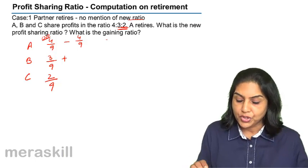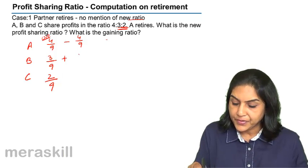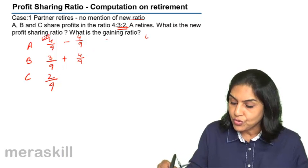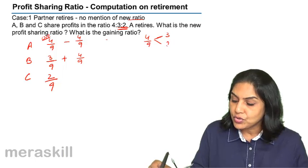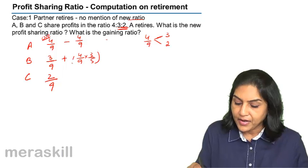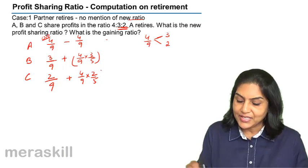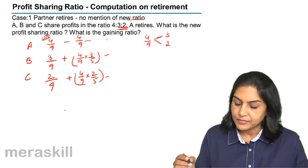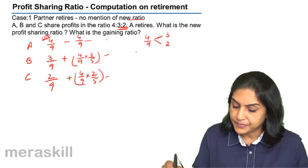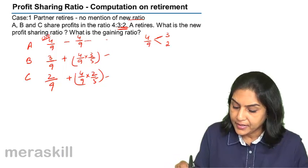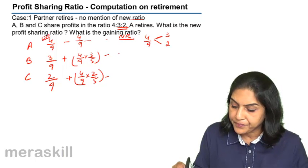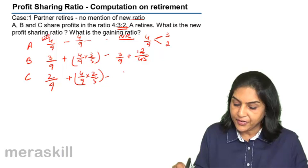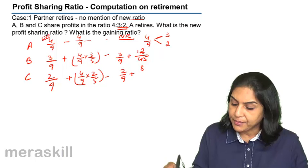This 3:2 was the old ratio between B and C before A retired. So B's new ratio will be 3/9 (old) plus their share of 4/9 gained, which is 4/9 × 3/5 = 12/45. Similarly, C's new ratio will be 2/9 (old) plus 4/9 × 2/5 = 8/45. The new ratio for B is 3/9 + 12/45, and for C is 2/9 + 8/45.